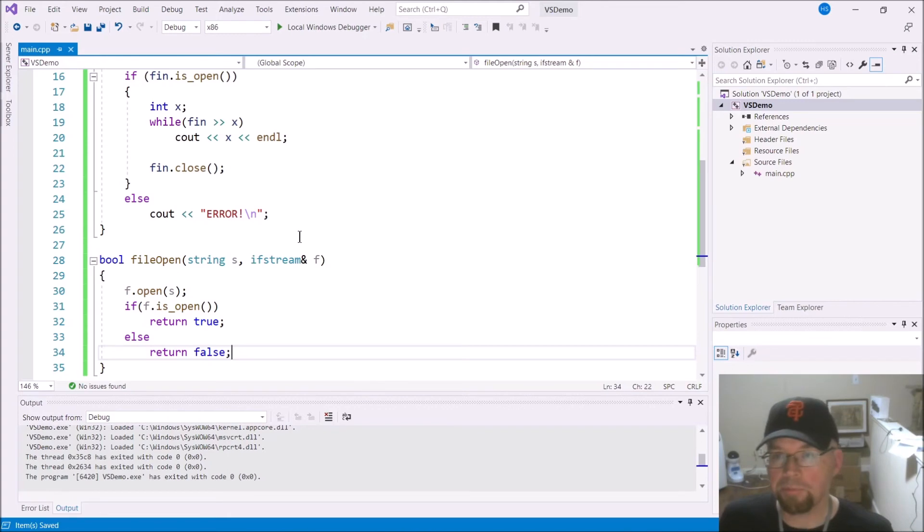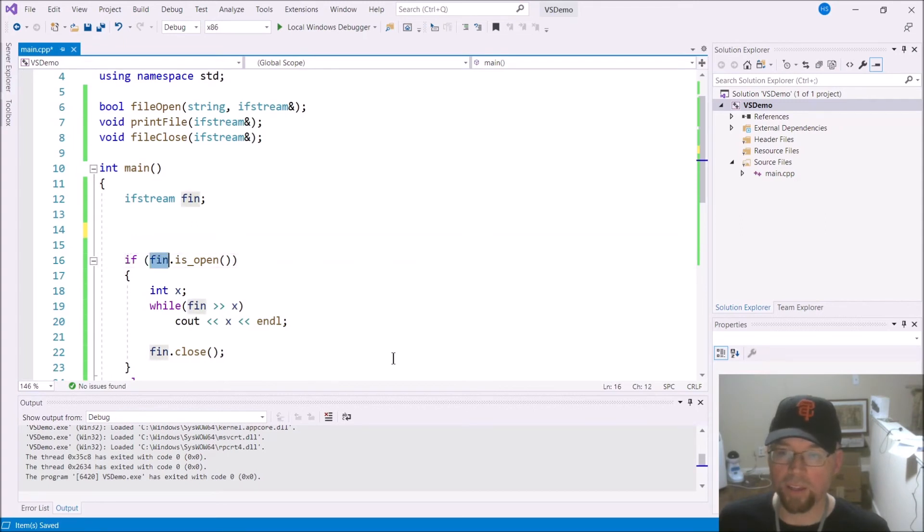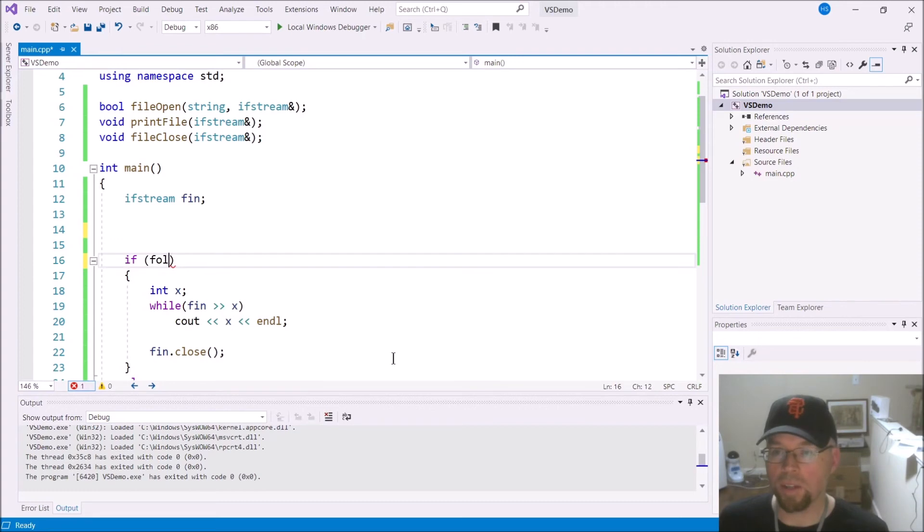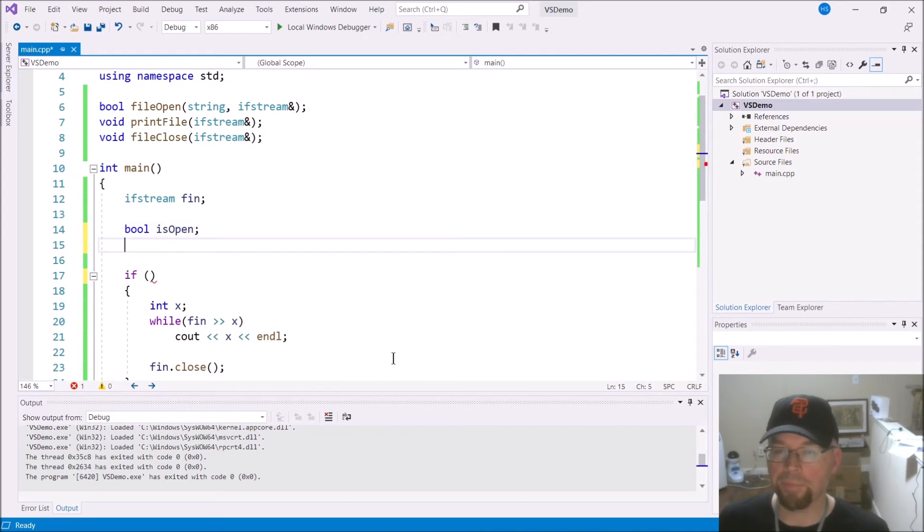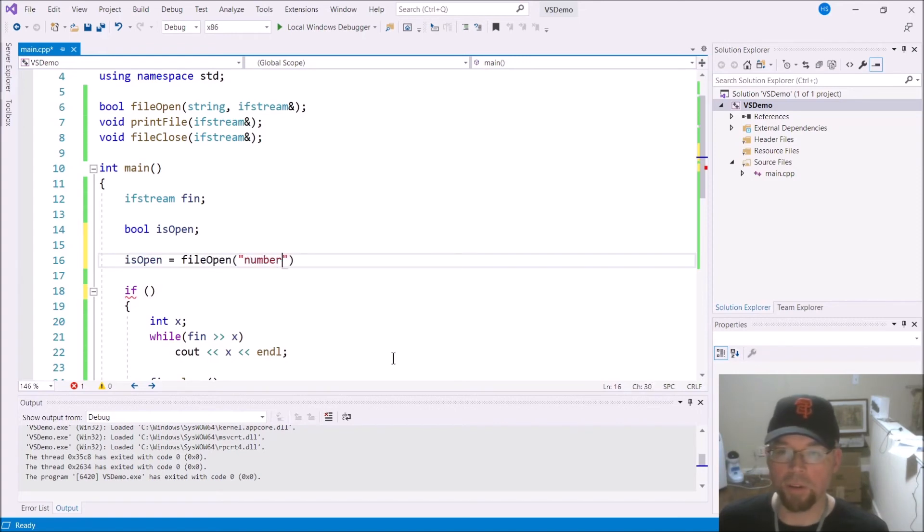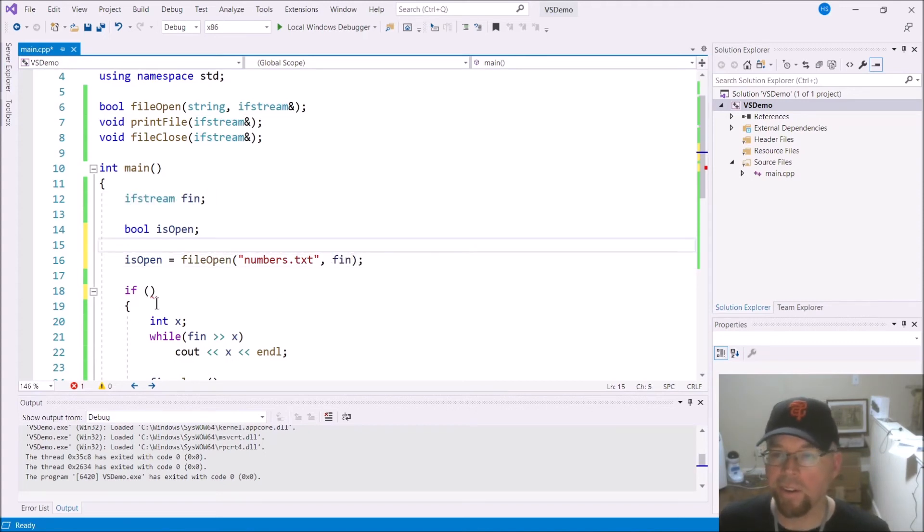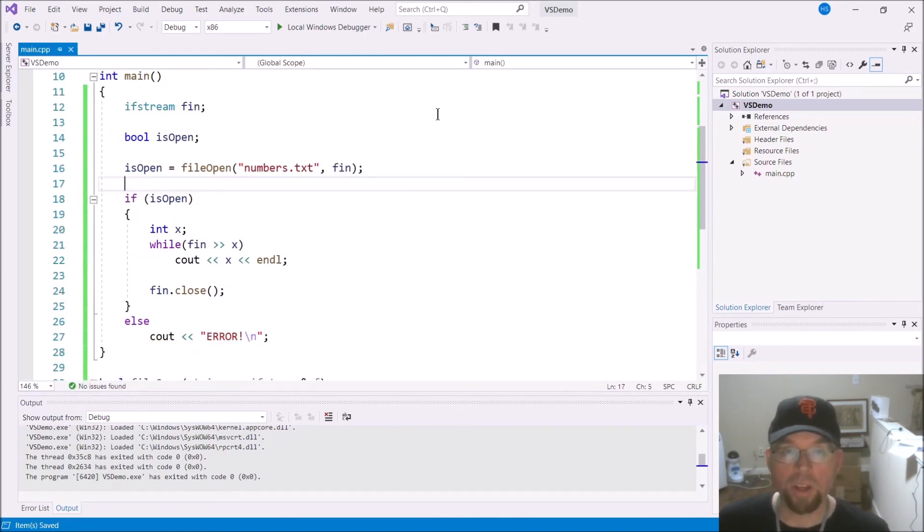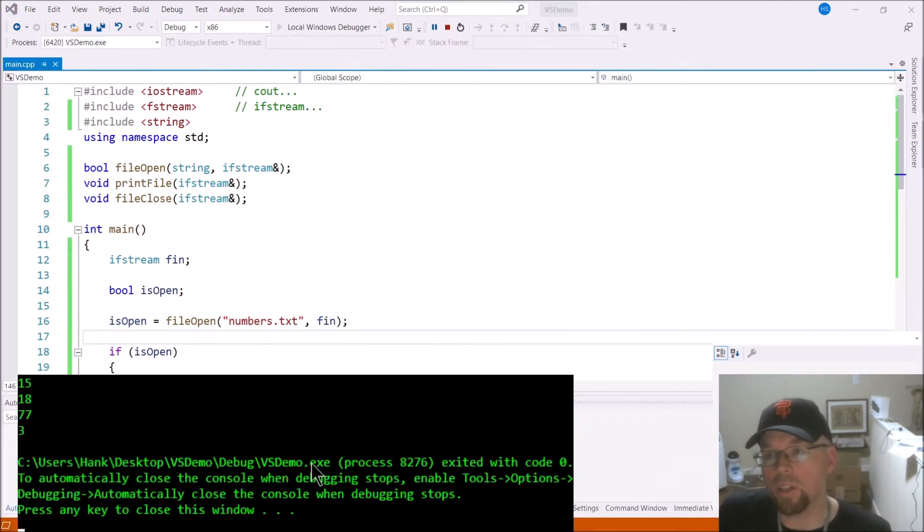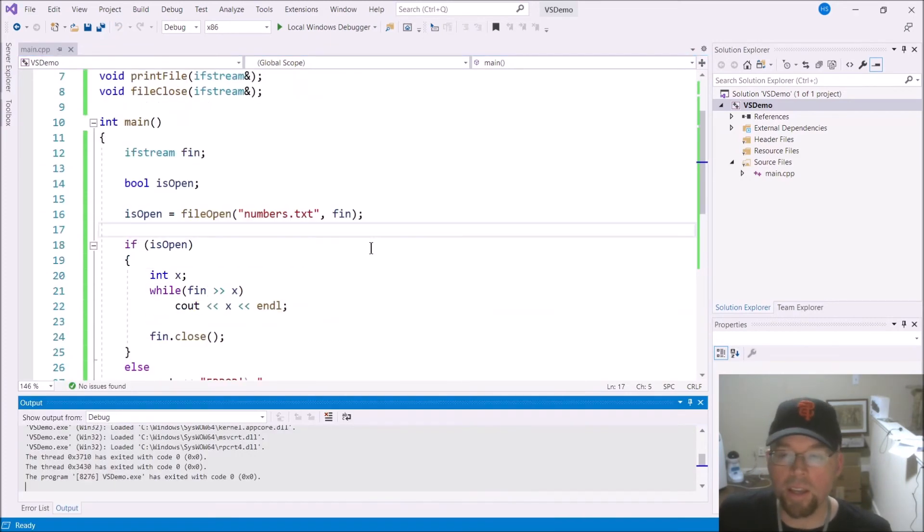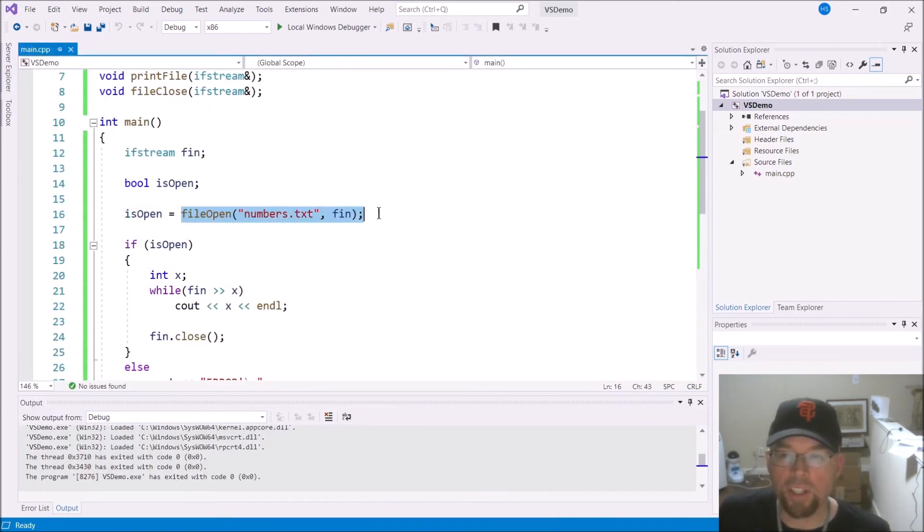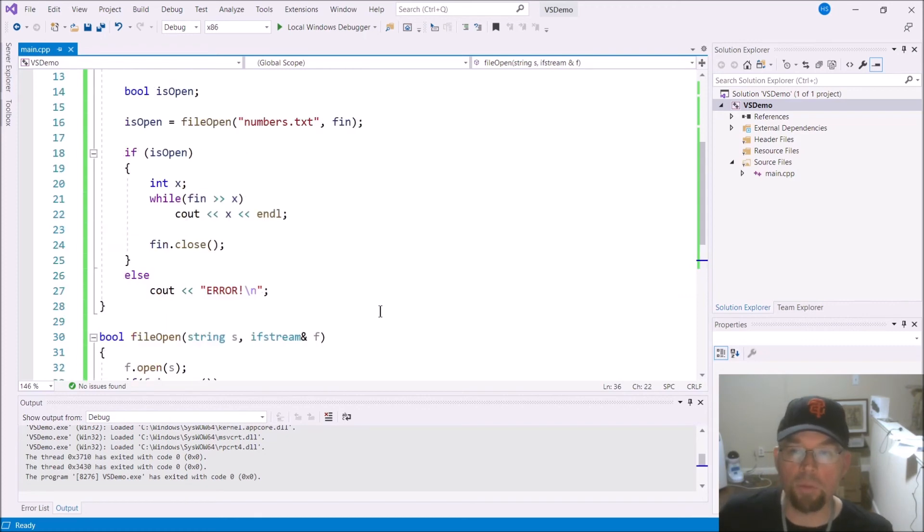Then what I could do is I could get rid of this thing, and I could call my fileOpen function here. Or, if that looks kind of gross, maybe I'll put a boolean variable here, isOpen, and then we'll say isOpen equals fileOpen numbers.txt, and then we'll pass the file stream object. And then we'll put inside the if isOpen, and we'll just do this one step at a time, and we'll see that it's going to work. We'll break it up into one step at a time. Okay, so there's all the numbers again. My fileOpen function is now responsible for trying to open the file, and then letting us know if the file opened successfully, or if it failed to open.